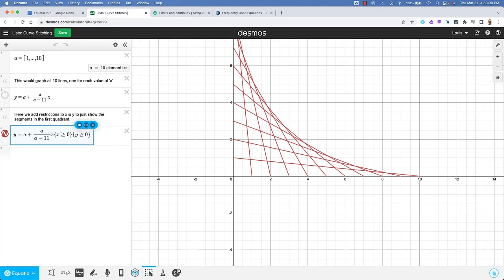y equals a plus the fraction with the numerator a and denominator a minus 11x of open brace x is greater than or equal to zero close brace times open brace y is greater than or equal to zero close brace.